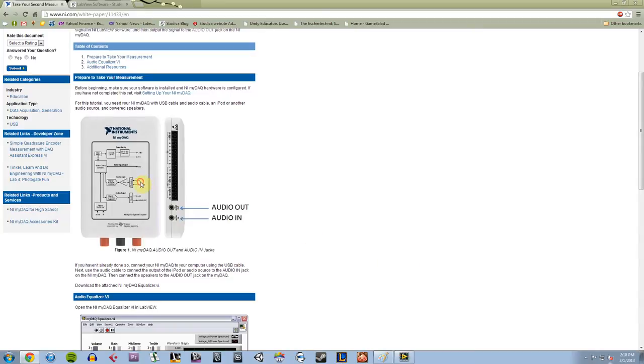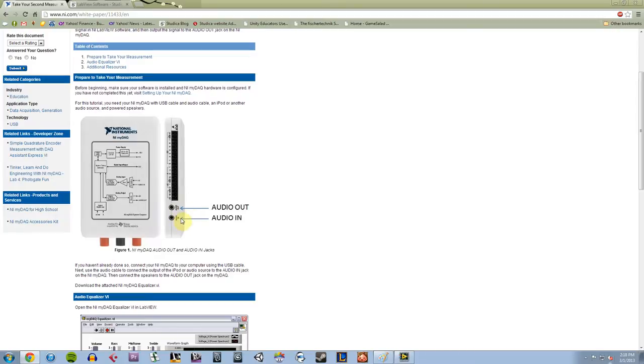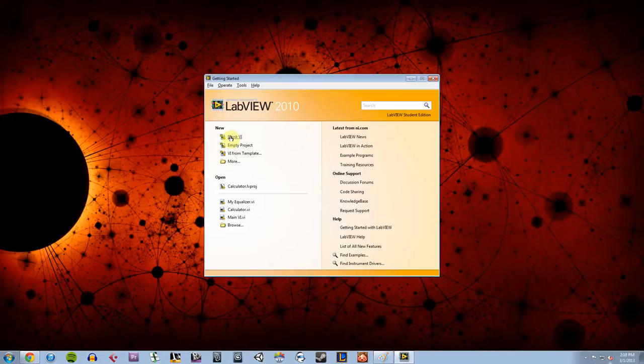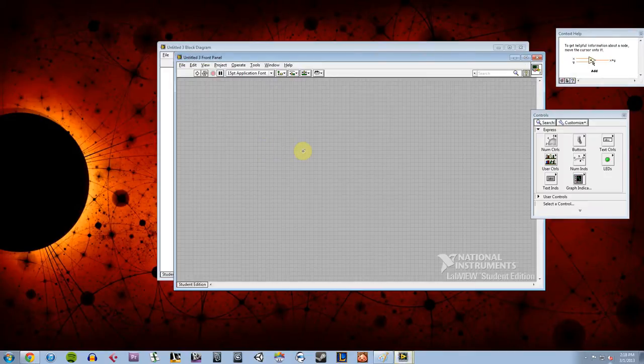The data acquisition device I'm going to be using is the National Instruments MyDAC and I'll be utilizing the eighth-inch jacks on the side of it, the audio in and out ports. So I'm going to go ahead and hop into LabVIEW here, I'm going to make a blank VI.